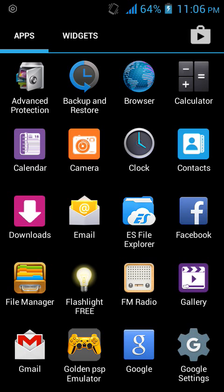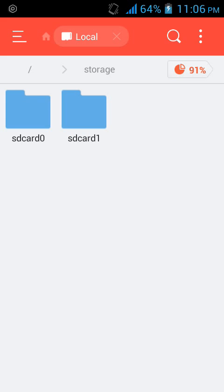Now on an Android phone it's just as easy as that. All you need to do is get a file manager called ES File Explorer. With ES File Explorer you can edit and create your SRT file. So let's get started.